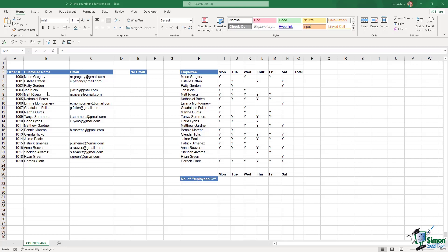In this first example, we have a table on the left hand side that has some order IDs, customer names, and email addresses for some of our customers. Now it appears that some customers haven't left their email address when they've placed an order. So I've been tasked by my manager to go through all of our customers and tell him how many haven't left an email address. This is really going to determine if we're going to spend any money on developing our order system and making email addresses mandatory prior to placing an order.